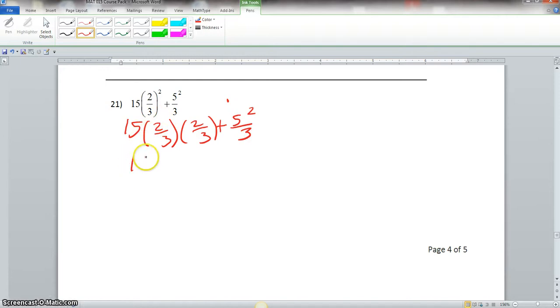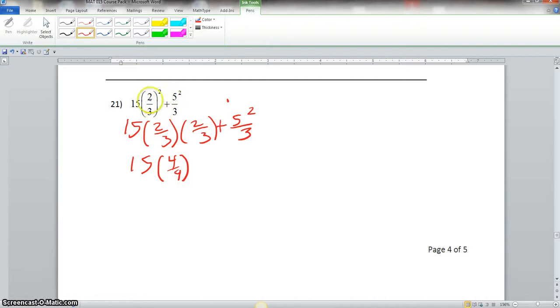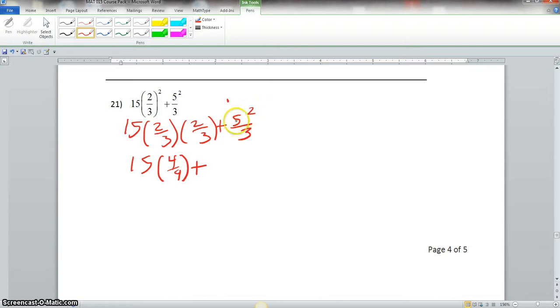This would give us 15 times 4 over 9. That's what that 2 thirds squared means because it would be 2 times 2 over 3 times 3. Now 5 squared, only thing that's squared here is this 5, not the 3. So that would give us 25 over 3.